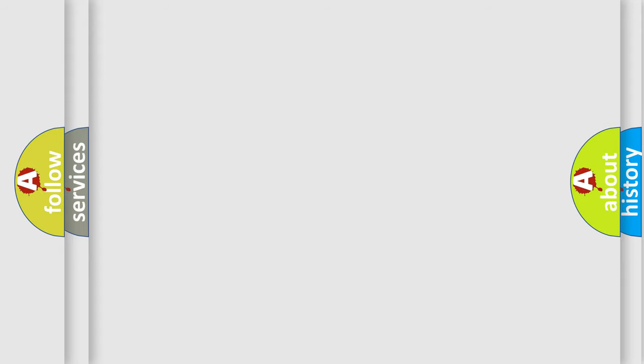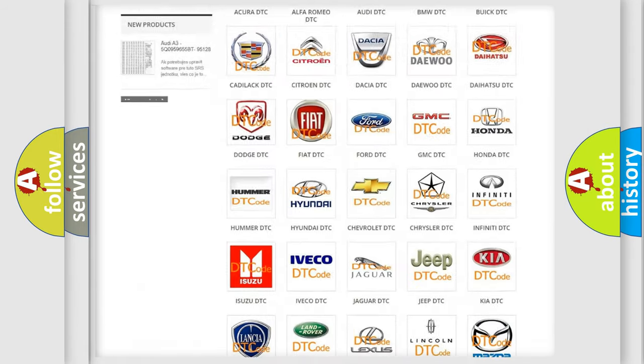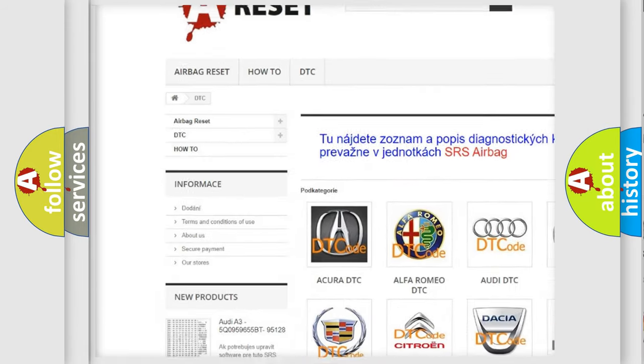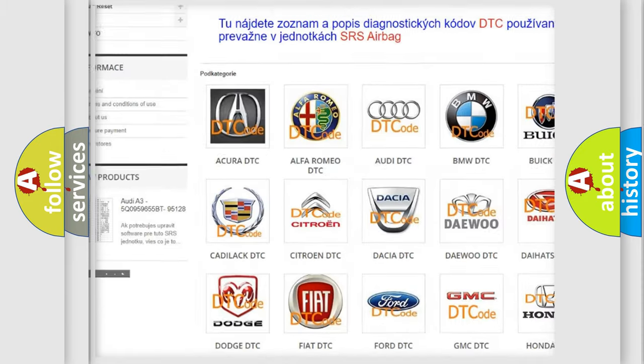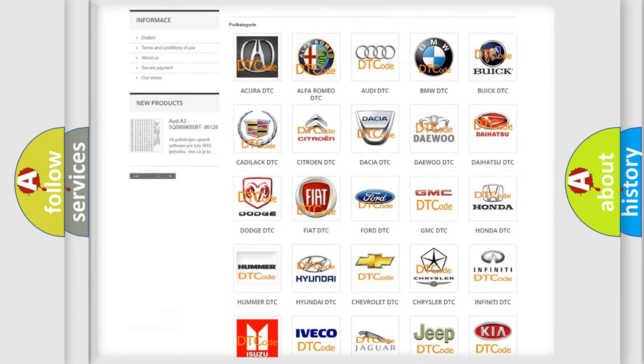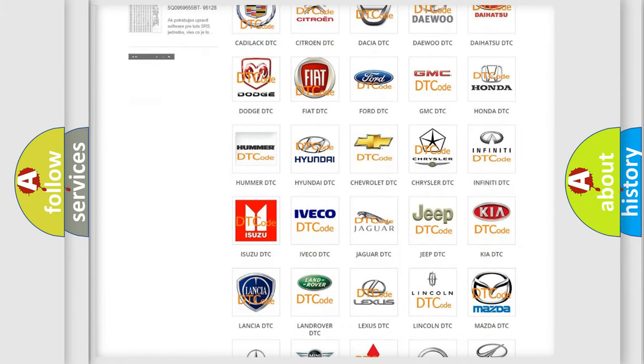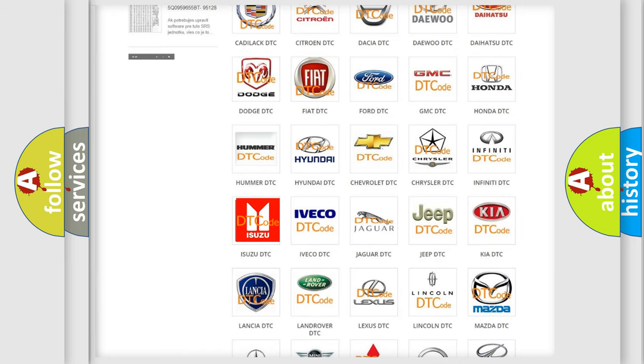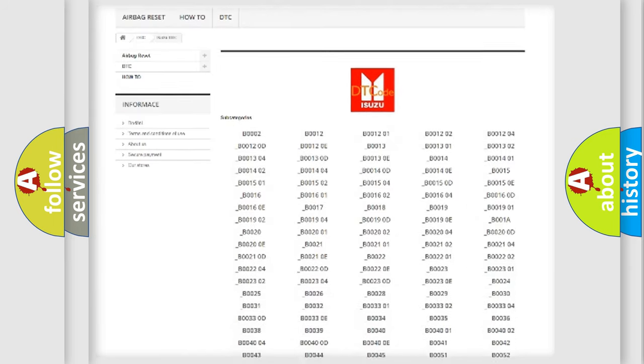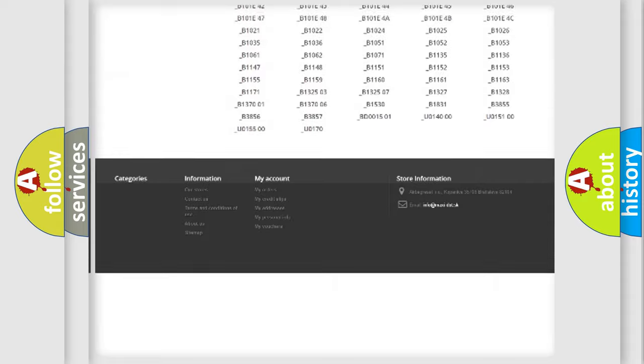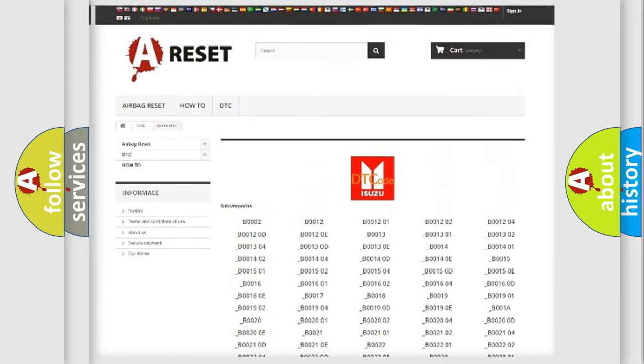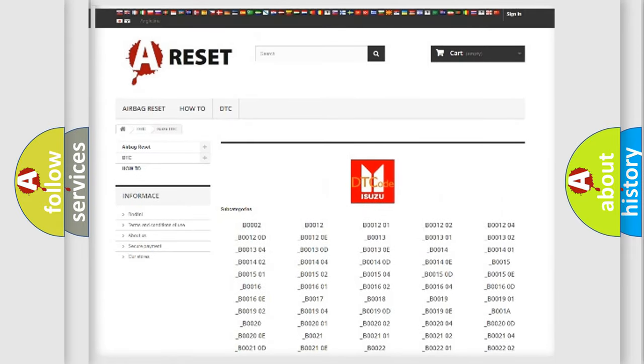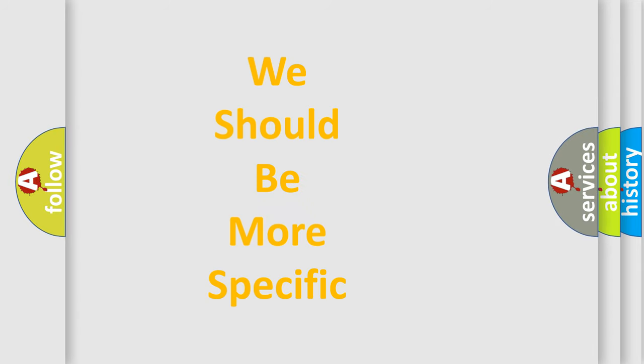Our website airbagreset.sk produces useful videos for you. You do not have to go through the OBD-II protocol anymore to know how to troubleshoot any car breakdown. You will find all the diagnostic codes that can be diagnosed in Isuzu vehicles. Also many other useful things. The following demonstration will help you look into the world of software for car control units.